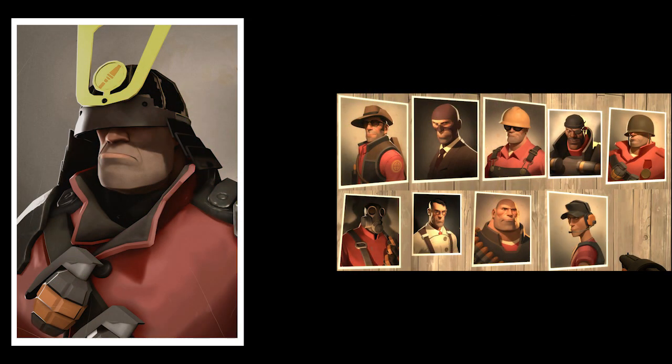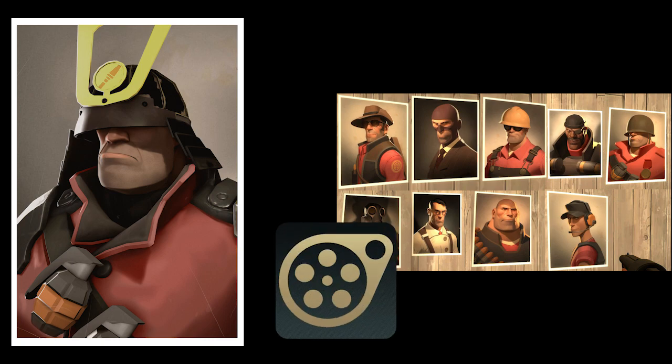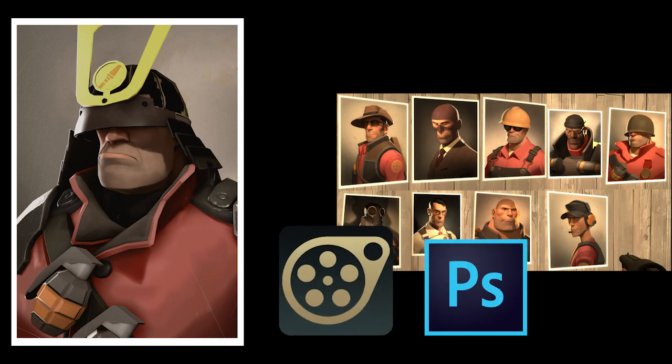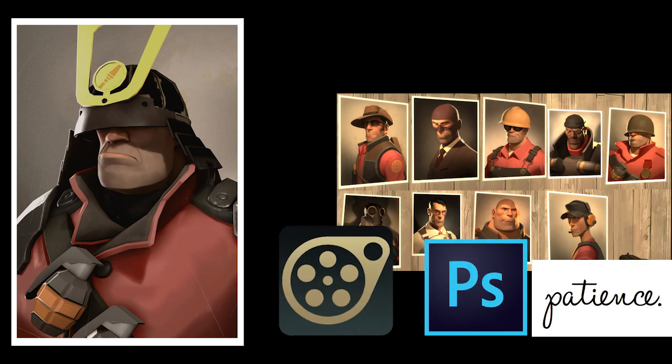To make a Valve portrait, you will need Source Filmmaker, Photoshop, and actual patience. I highly suggest you use a drawing tablet to do this, but I guess you don't have to.